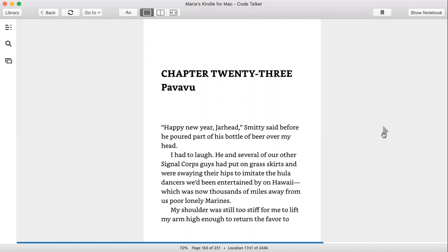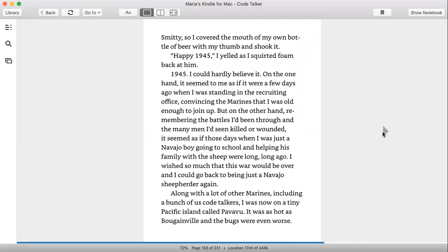My shoulder was still too stiff for me to lift my arm high enough to return the favor to Smitty, so I covered the mouth of my own bottle of beer with my thumb and shook it. Happy 1945, I yelled as I squirted foam back at him. 1945, I could hardly believe it. On the one hand, it seemed to me as if it were a few days ago when I was standing in the recruiting office convincing the Marines that I was old enough to join up. But on the other hand, remembering the battles I'd been through and the many men I'd seen killed or wounded, it seemed as if those days when I was just a Navajo boy going to school and helping his family with the sheep were long, long ago.